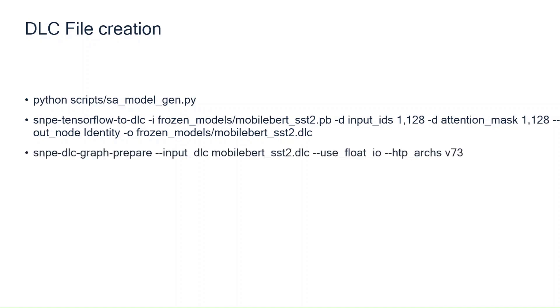Since BERT models cannot be quantized, we use snpe-dlc-graph-prepare tool to create a more optimized model for Hexagon tensor processor runtime.